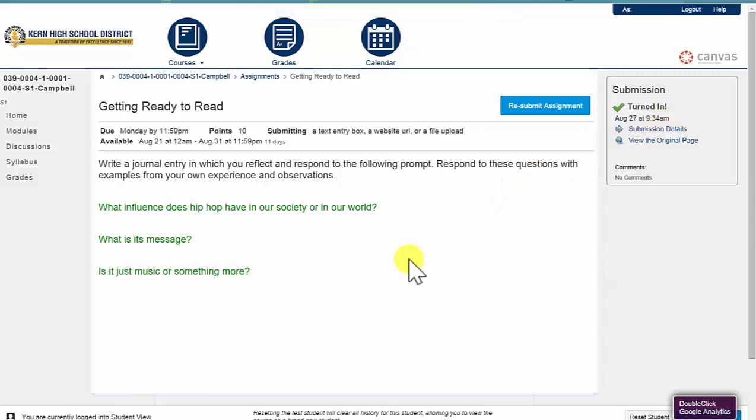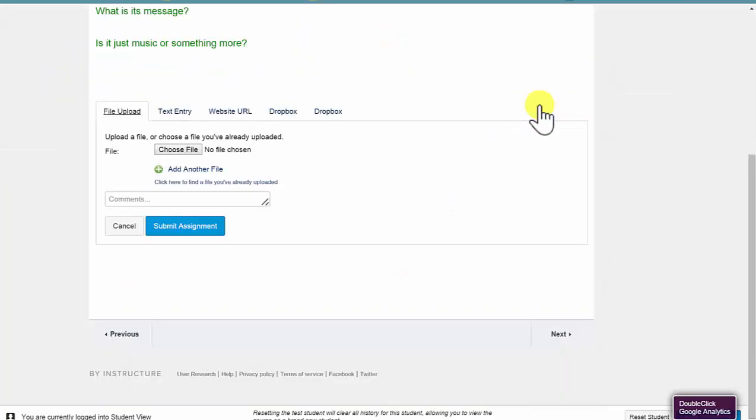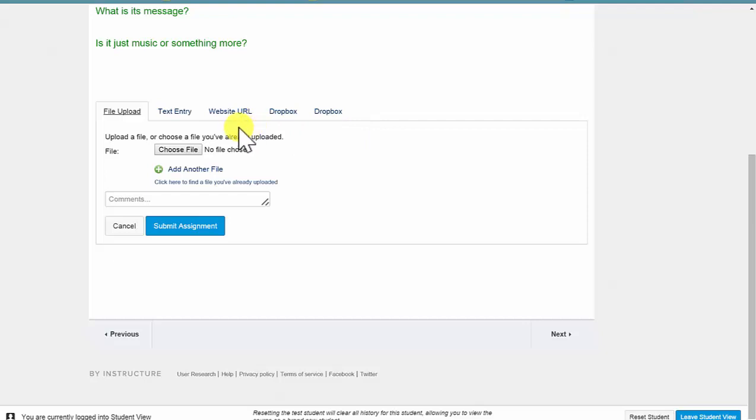That's the website URL option. Let's take a look at another option. I might have composed an answer in Microsoft Word. Or, and this is more likely for math class,